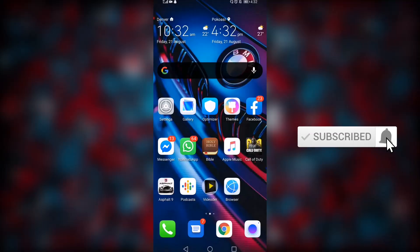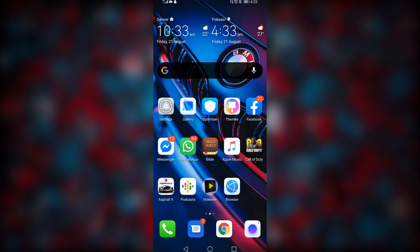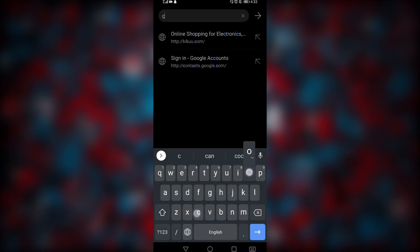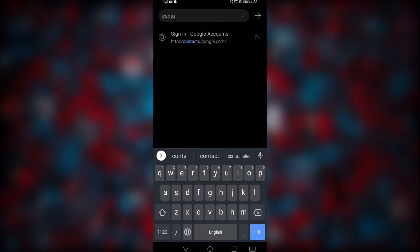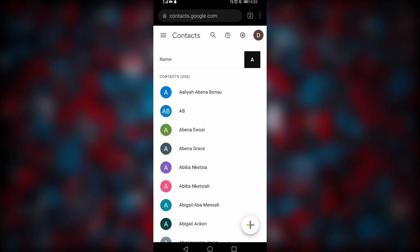What you need is a browser, and if the Huawei browser causes issues at any point, you can go ahead and download Mozilla or Opera Mini for this process. First, open the browser and enter the URL contacts.google.com. If you haven't signed in, it won't allow you to go through the entire process, so you have to sign in first.